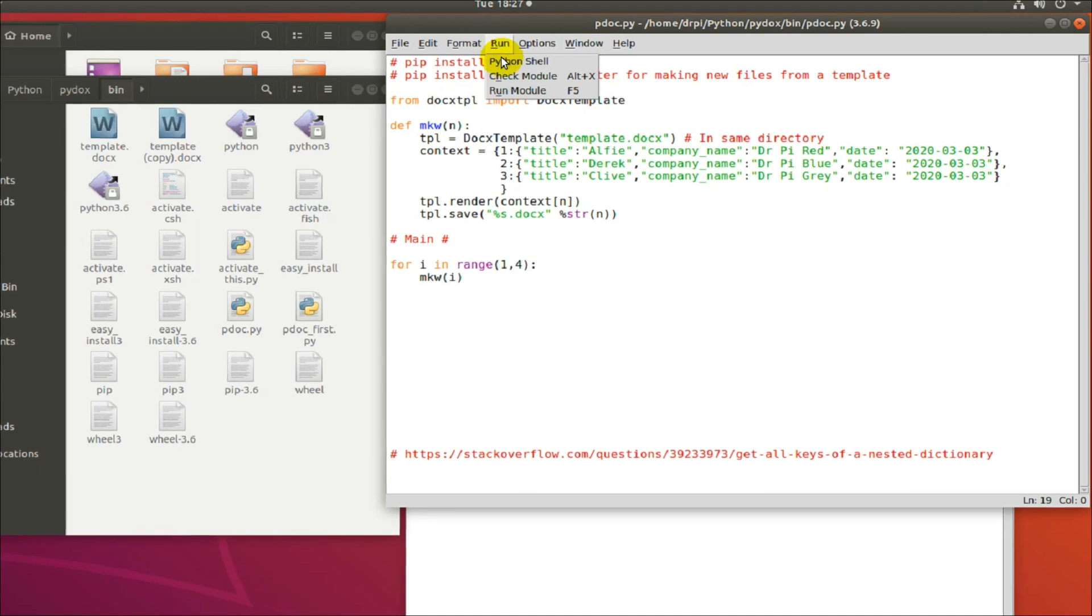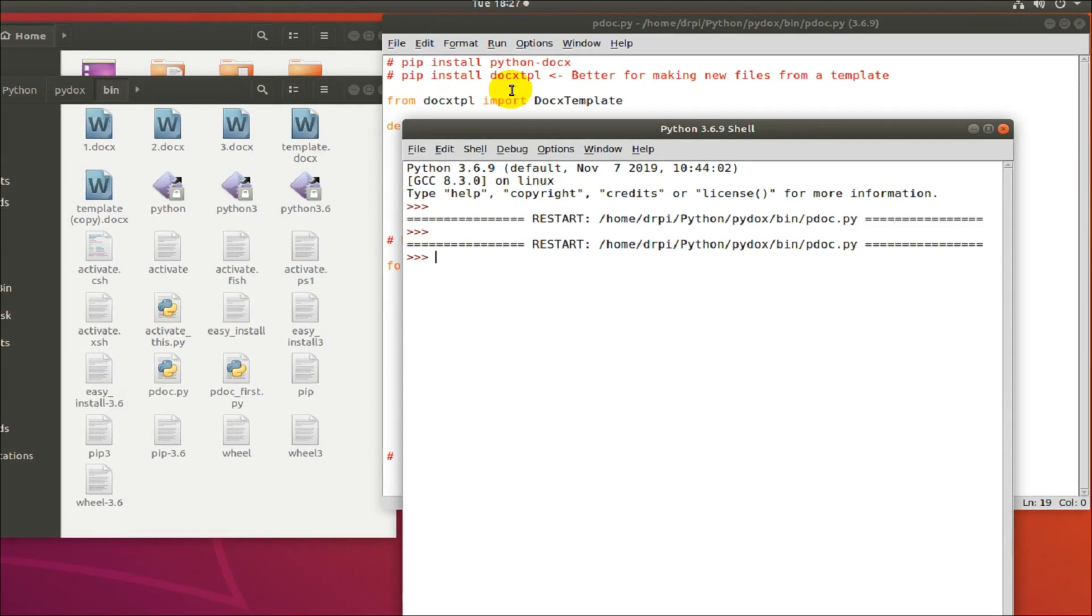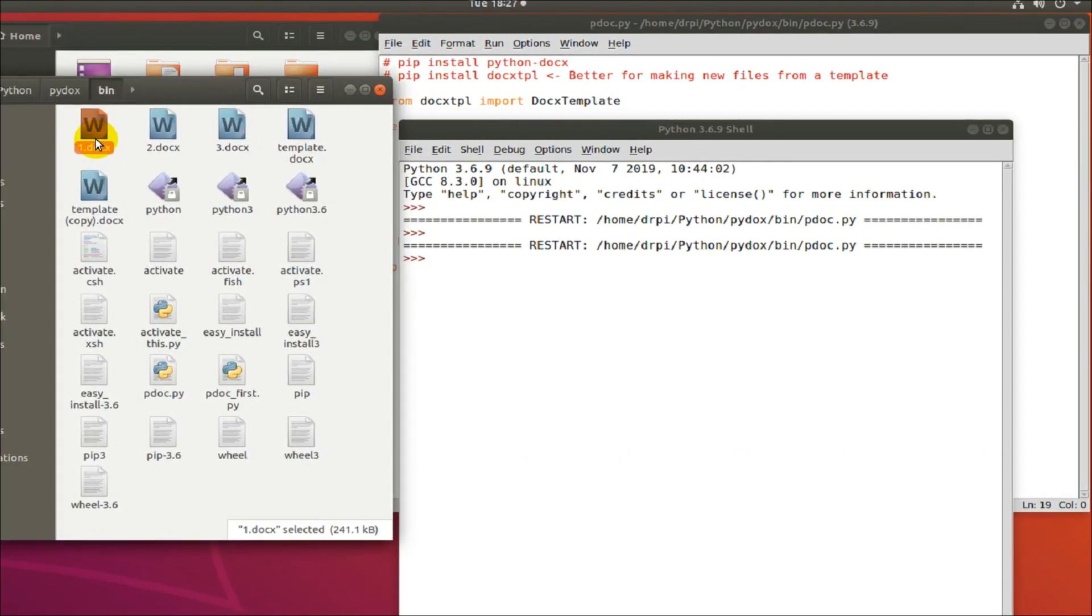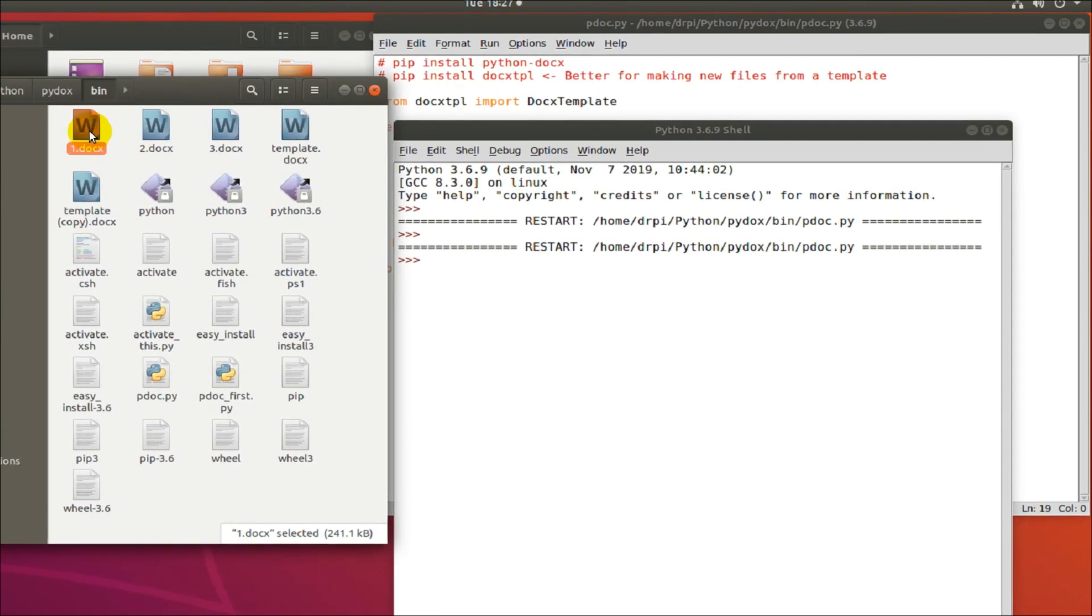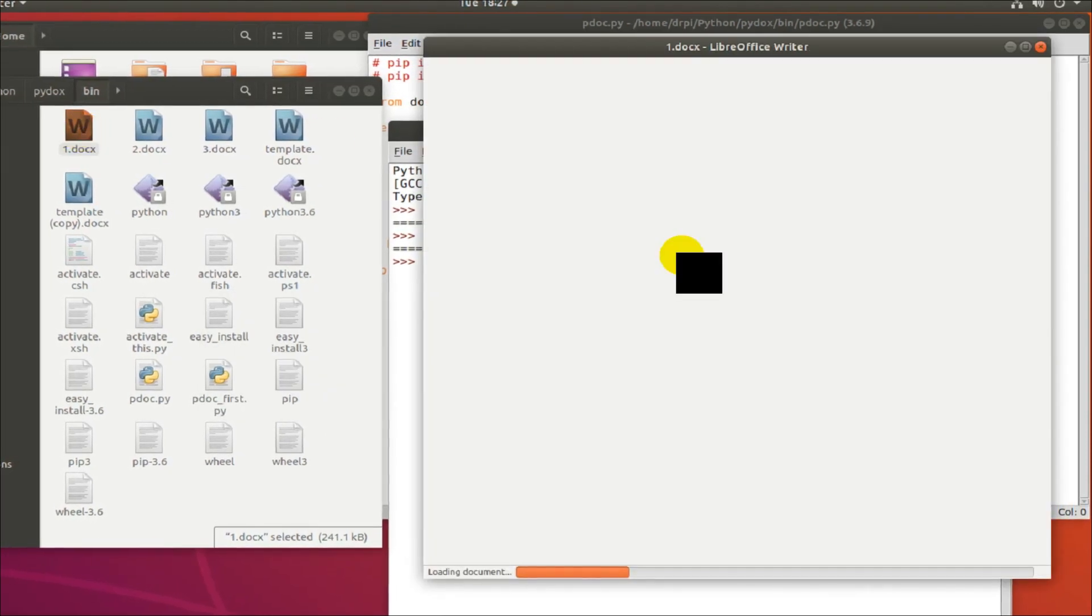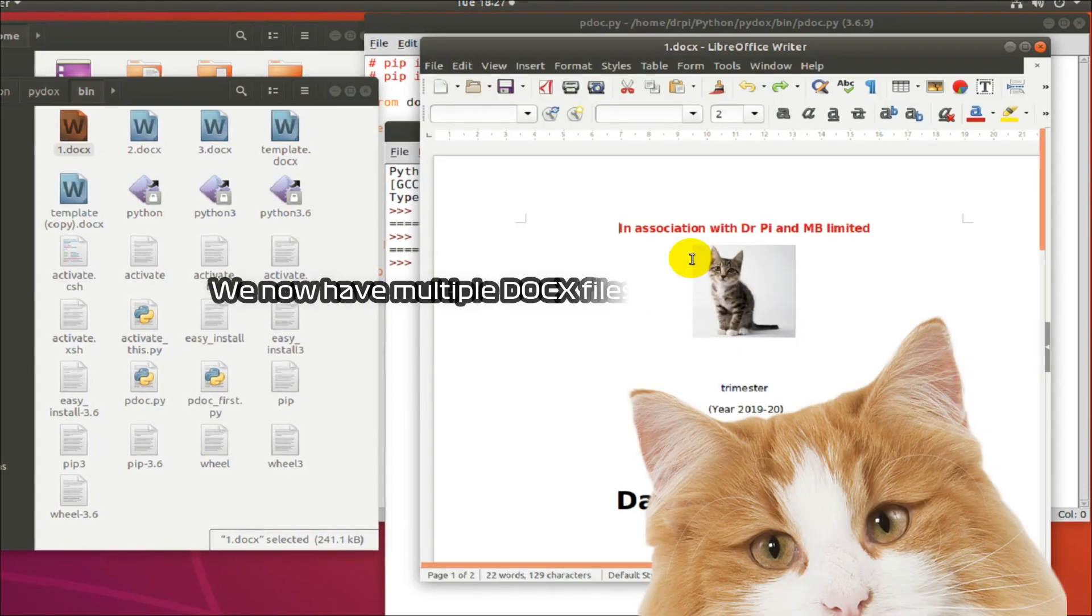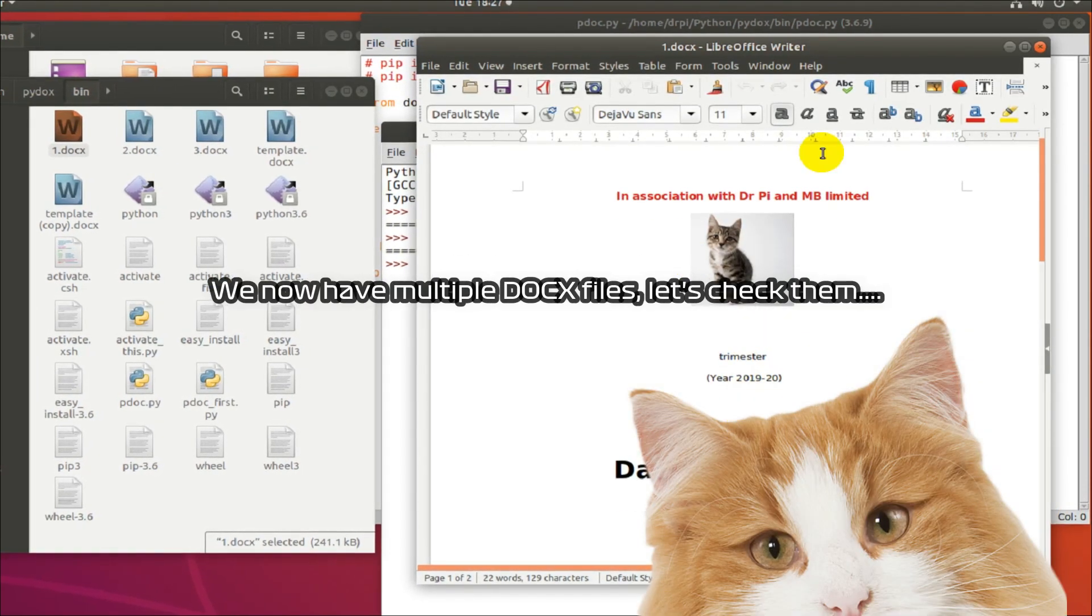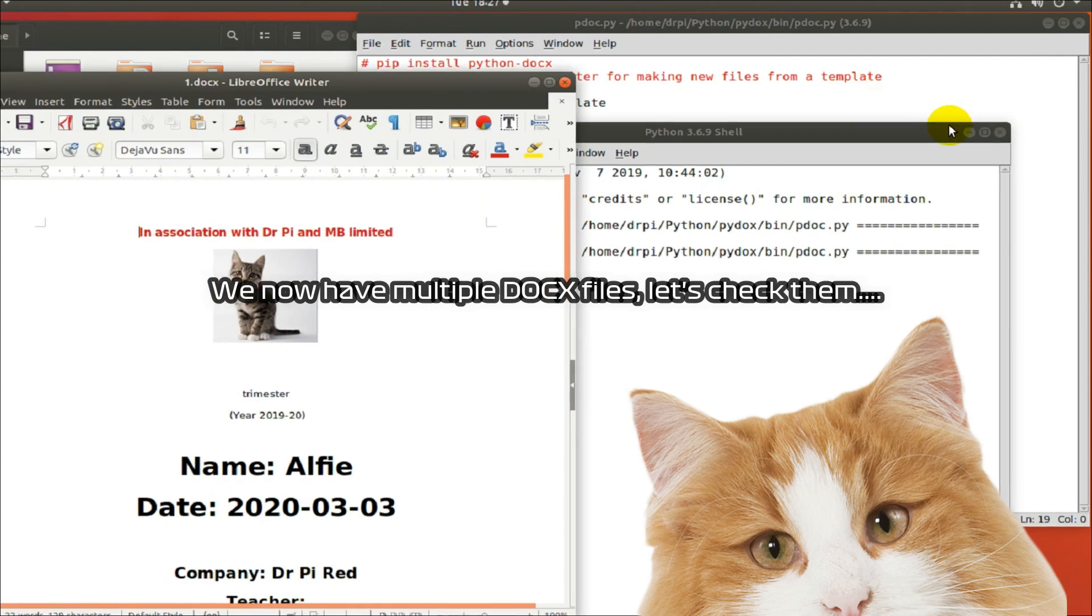I think I need to run it again. There's no point running it once, just to prove it wasn't a sleight of hand. Let's open one. Let's check them once the cat gets out of the way.